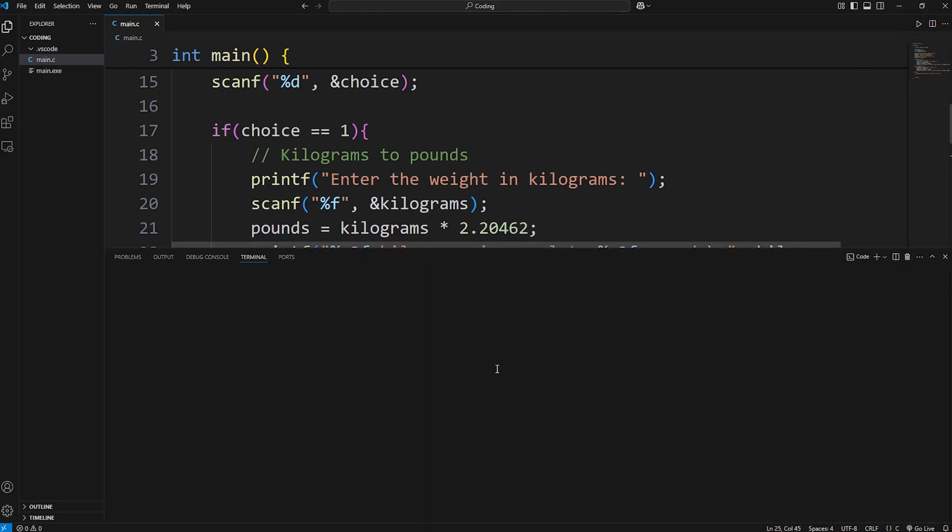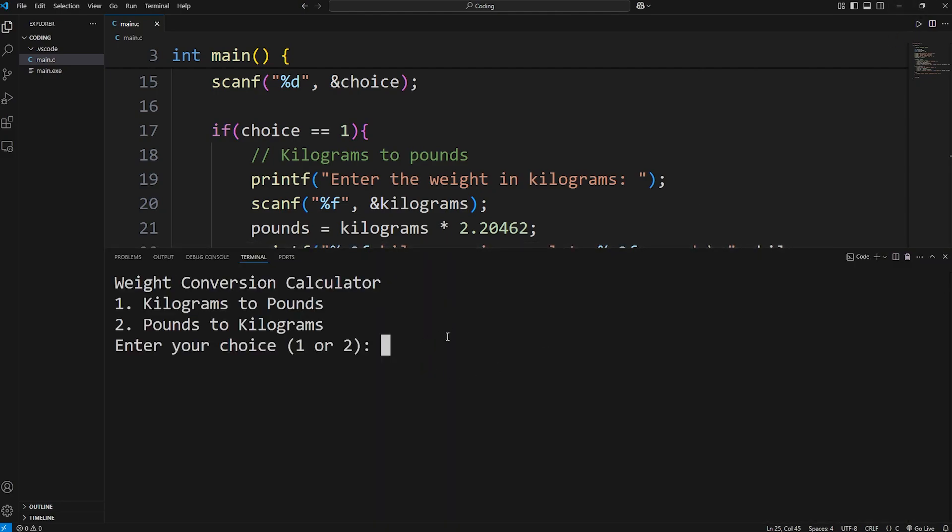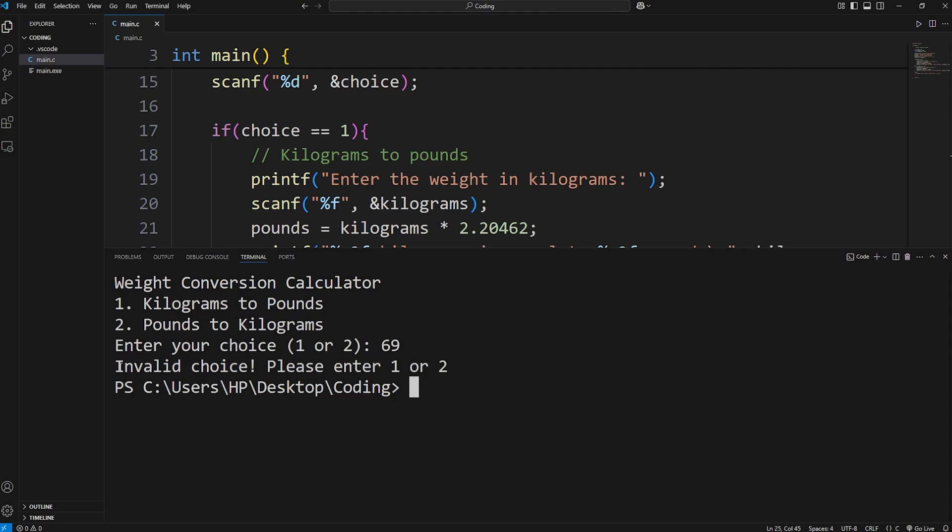And then if we select something that's not valid when we enter our choice, we get the following message. Invalid choice. Please enter one or two.